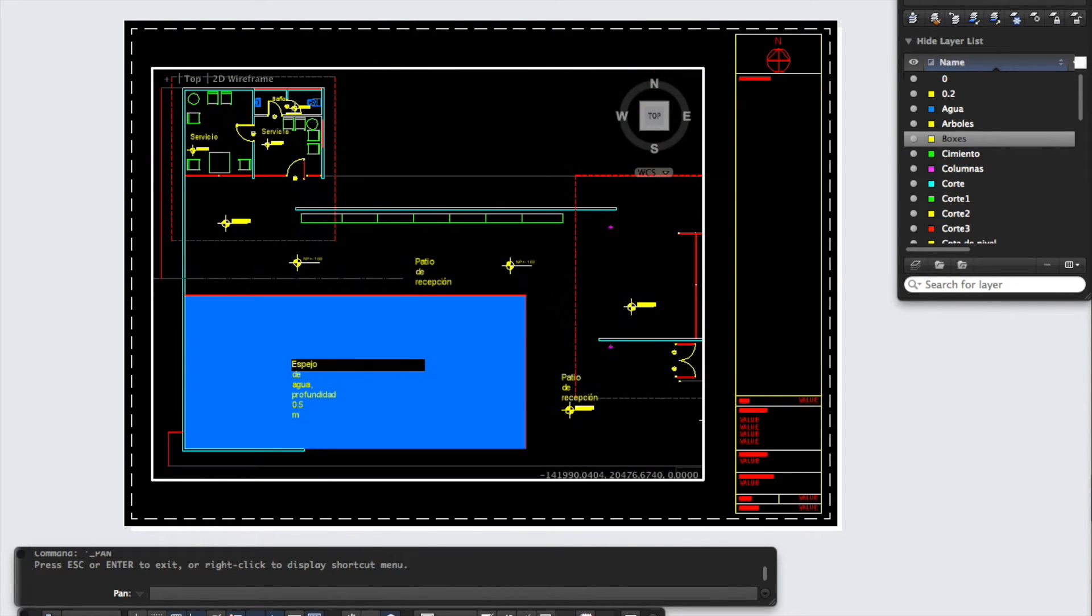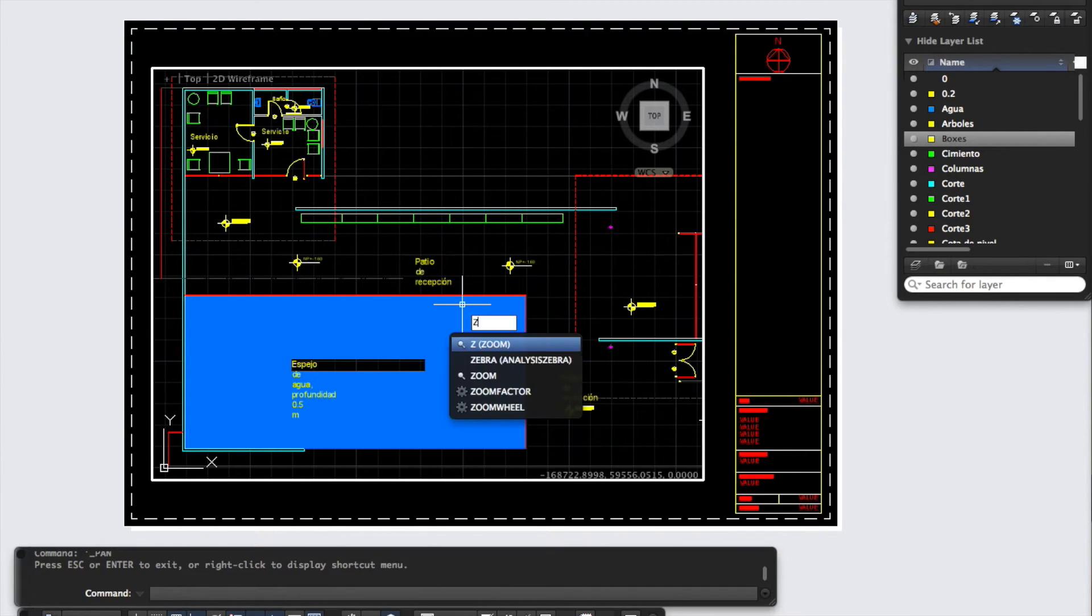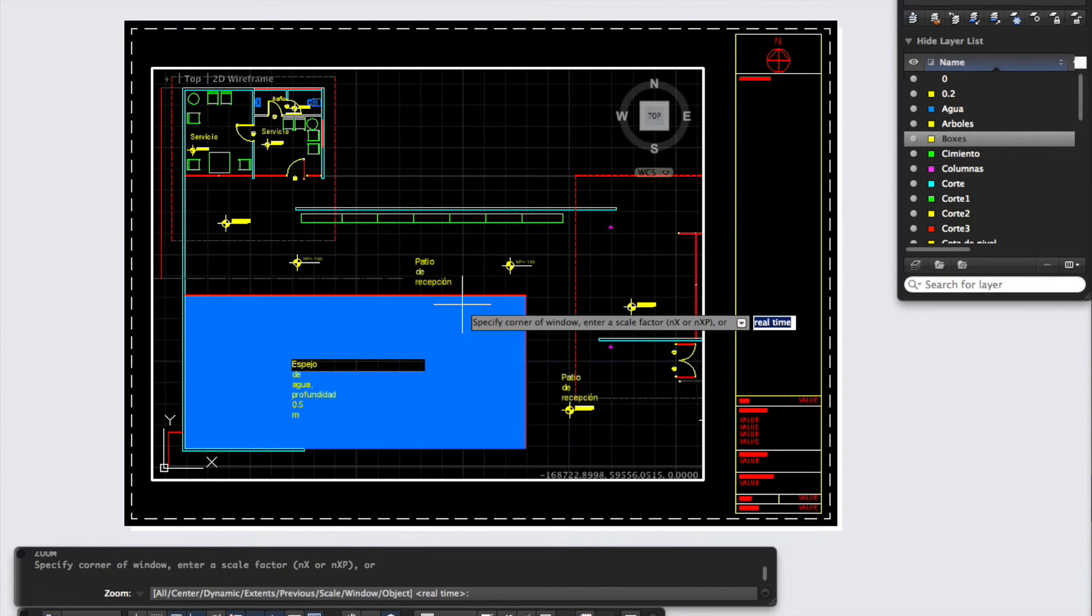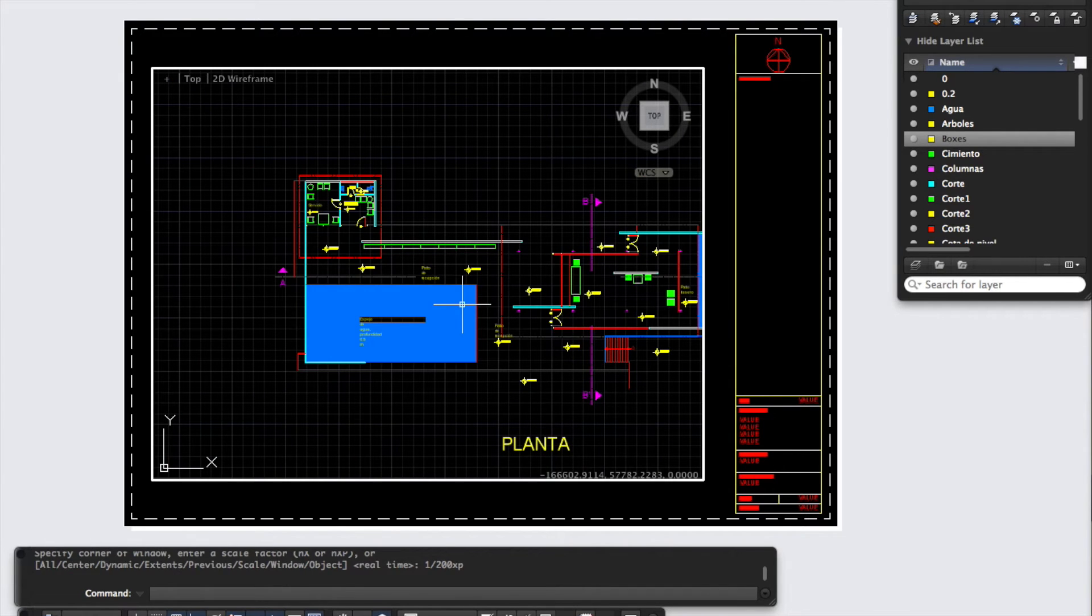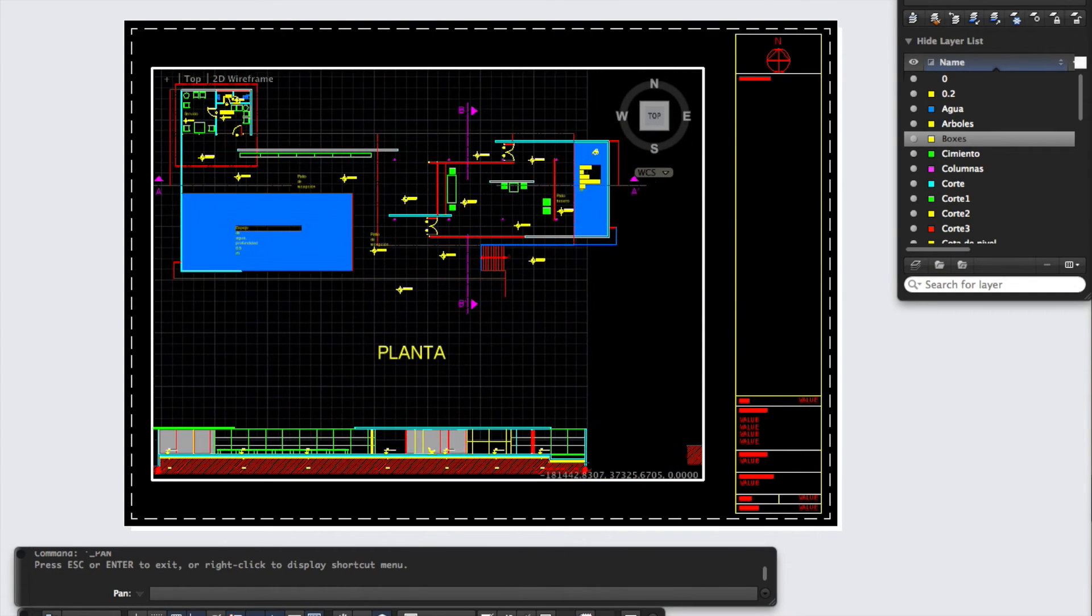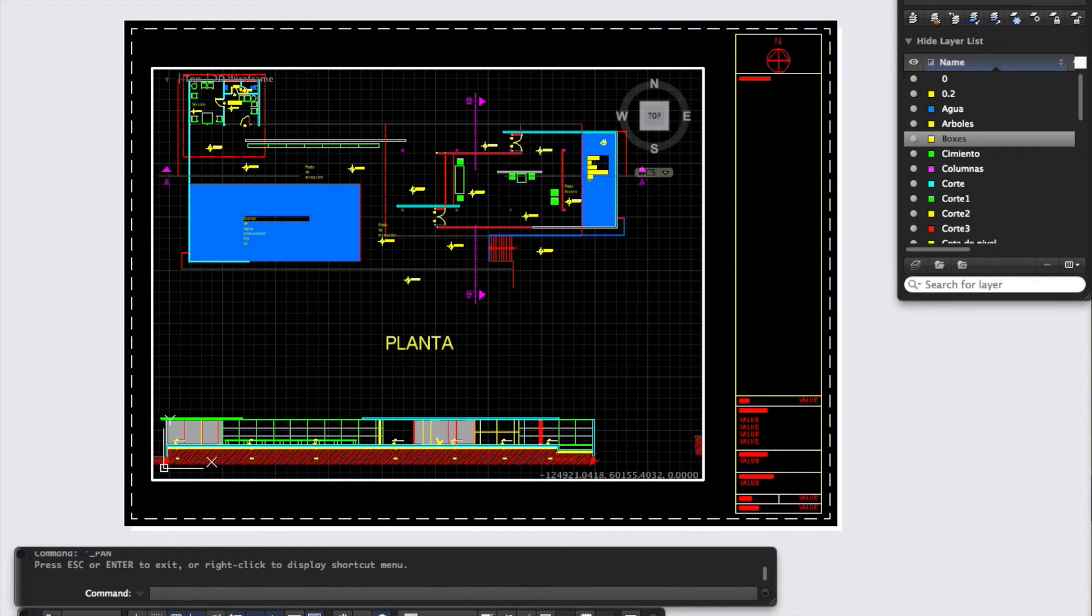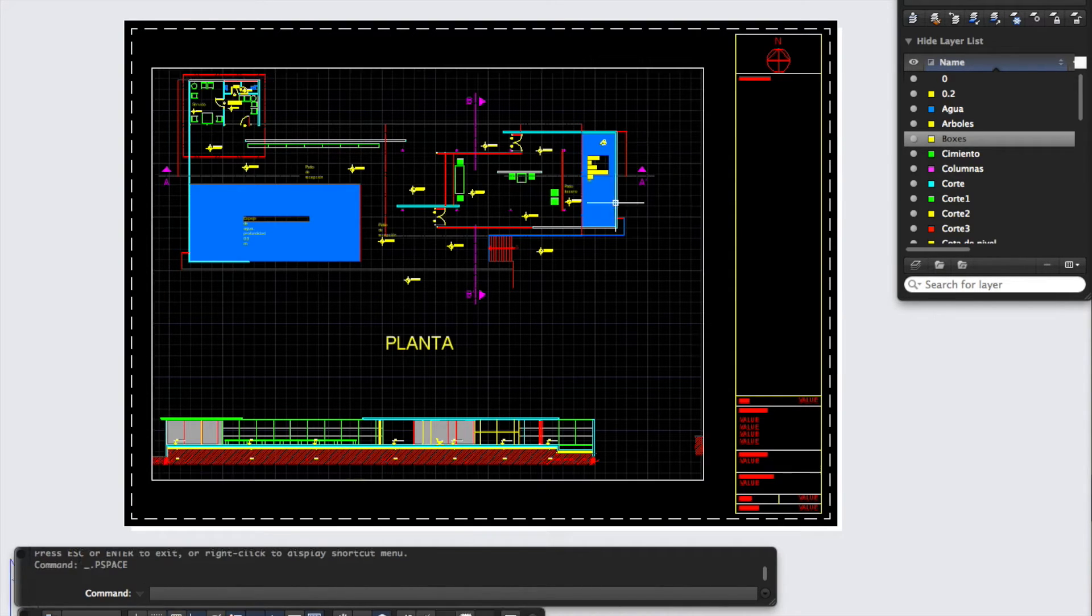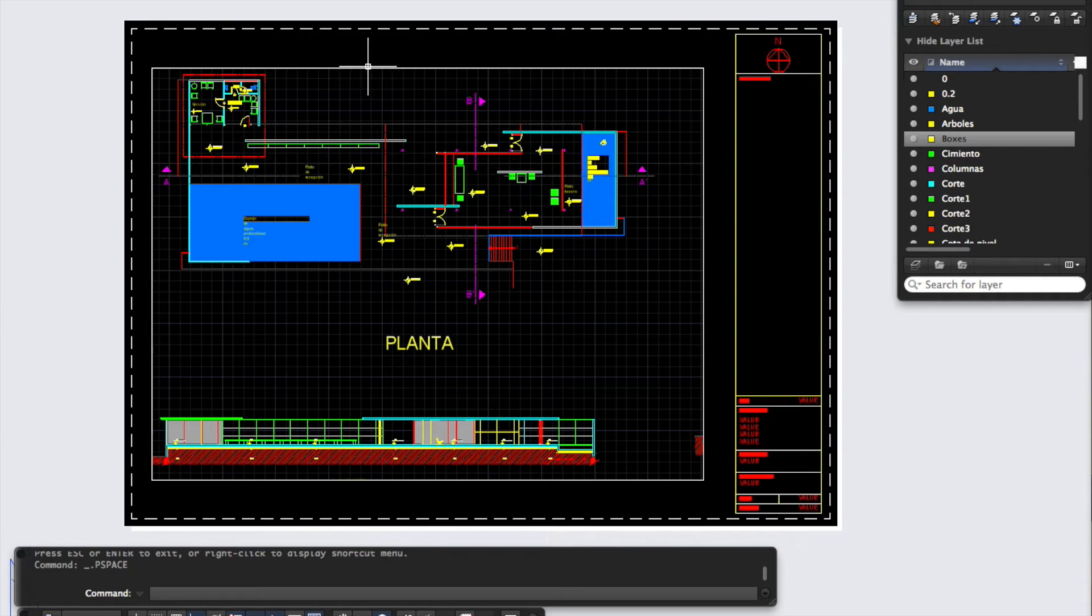As you can see, it doesn't really fit. Let's do a different zoom, try it at 1 to 200. Zoom, Enter, then 1 slash 200 XP. That zooms the drawing out to 1 to 200. That fits quite well. Let's use the pan tool again to get this up in the corner here, like that. Then I'm going to double click out of the model space back into the paper space. Here we've set up a layout sheet with our floor plan at 1 to 200.